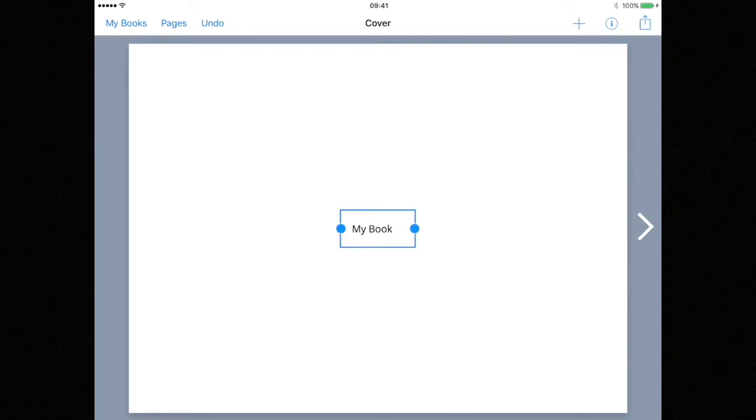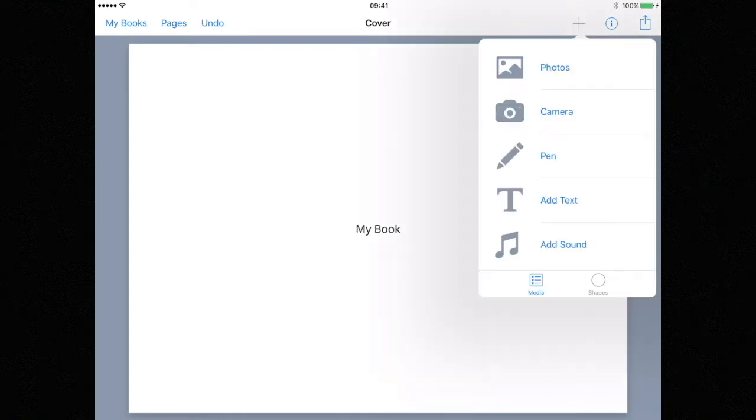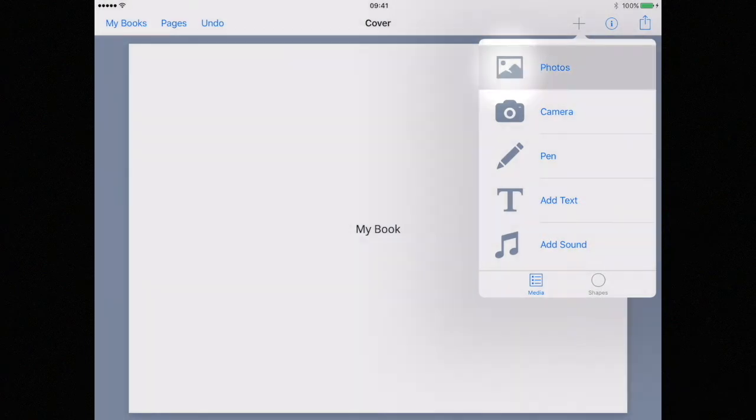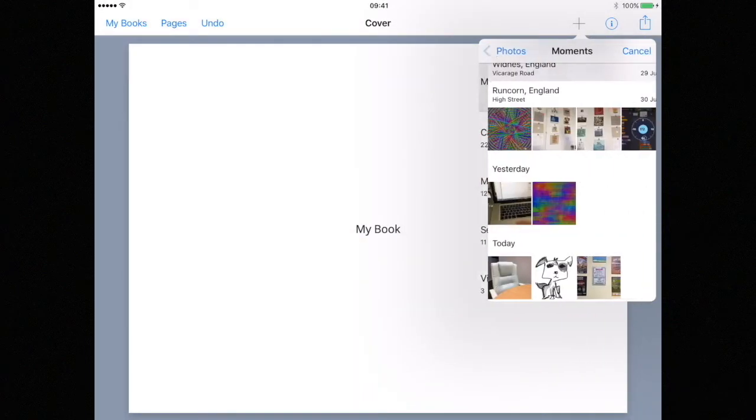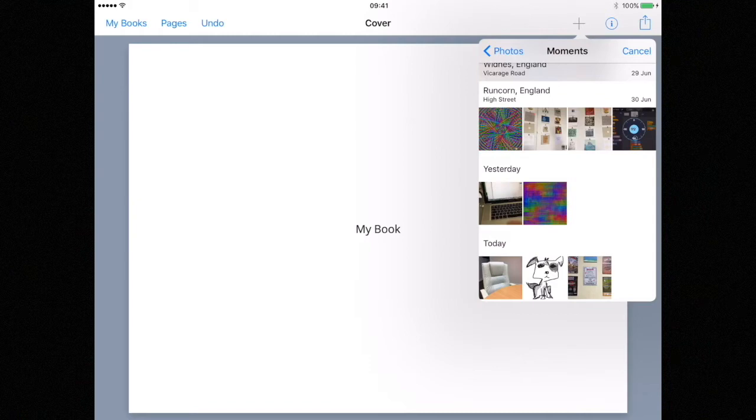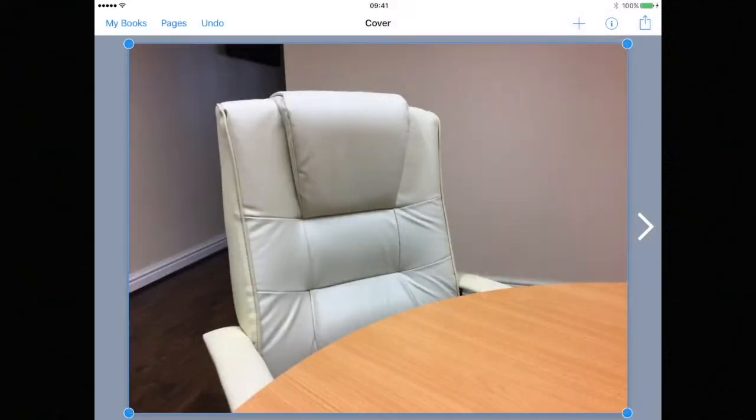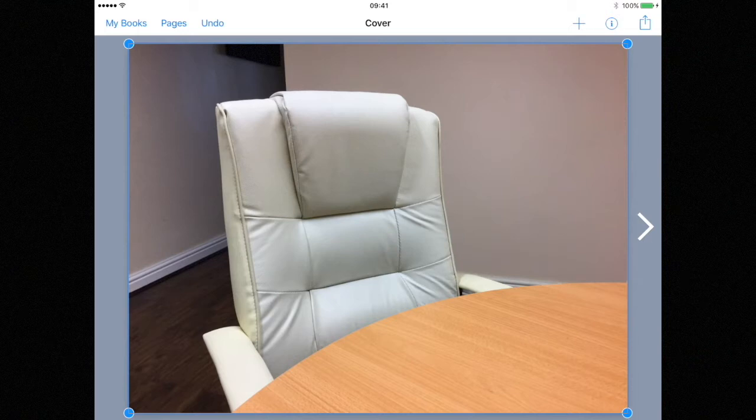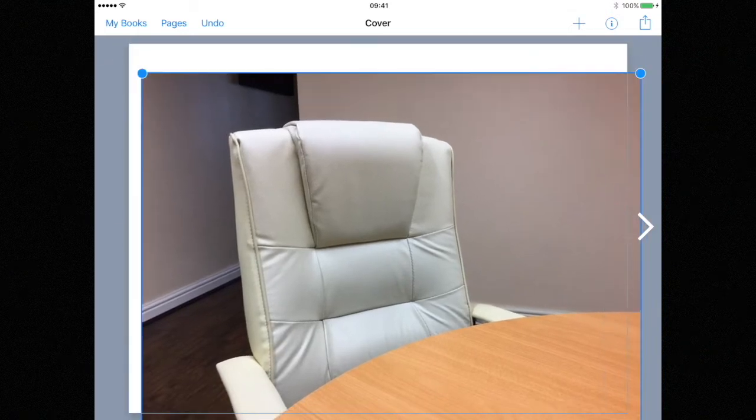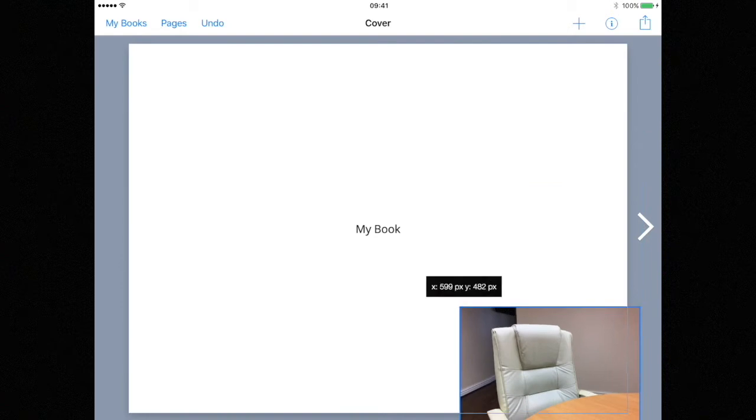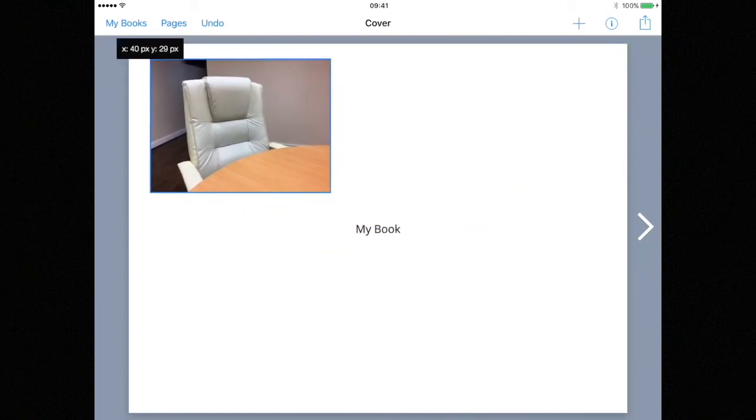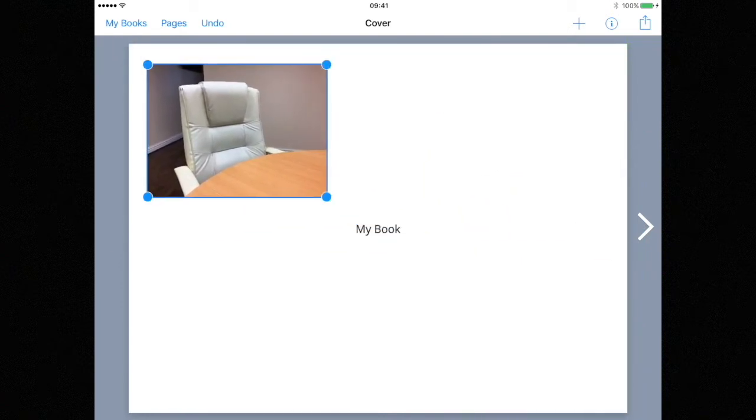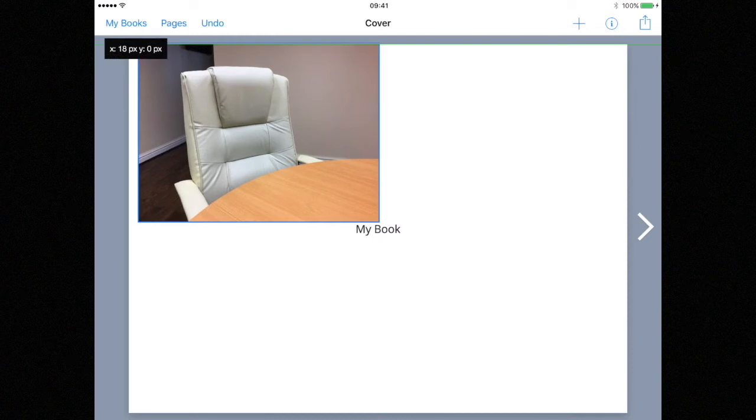Next let's add a picture. Again we do this by hitting the plus in the top right hand corner of the screen and choosing photos. From here you'll have access to all the photos that are currently on the iPad. Choose the one you want to add and just the same as with our text we can reposition this image by tapping and dragging on it and we can also scale and resize the image by dragging on the blue circular handles located on the four corners of the image.